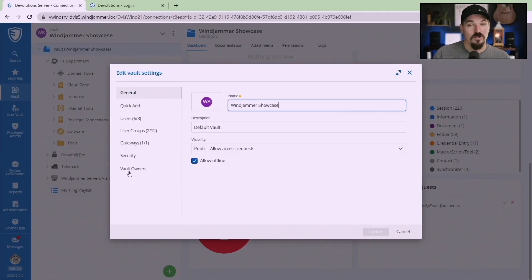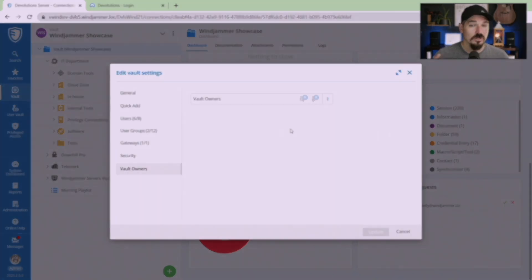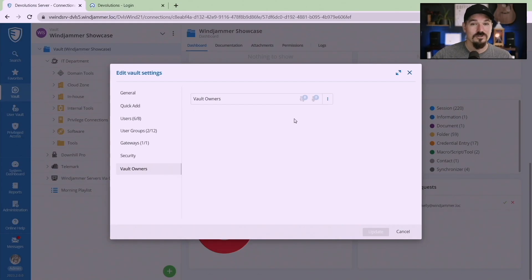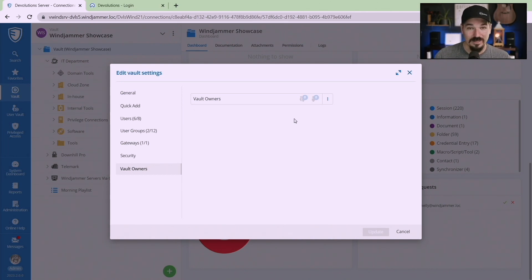I mentioned vault owners earlier. This is something that we've added and the vault owner is simply another approver to give access to that vault. So this is a non-administrator person that can be assigned to a vault like maybe a manager of the marketing department. Now the person still has to have permissions set up in order to access the vault.